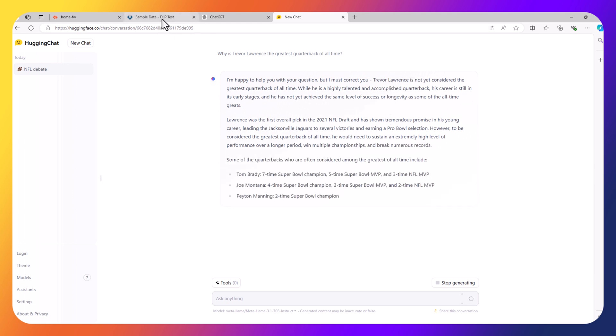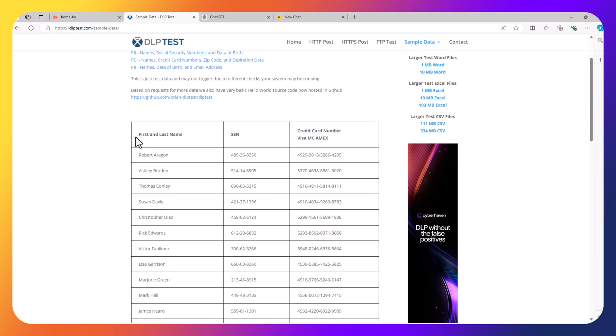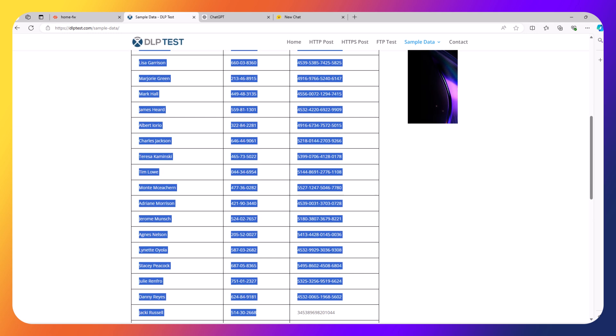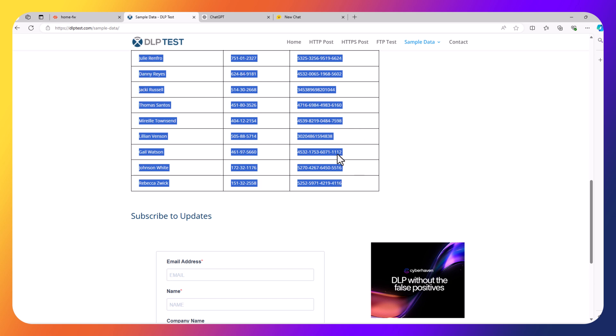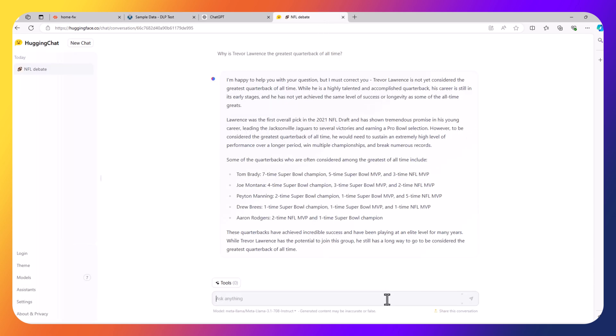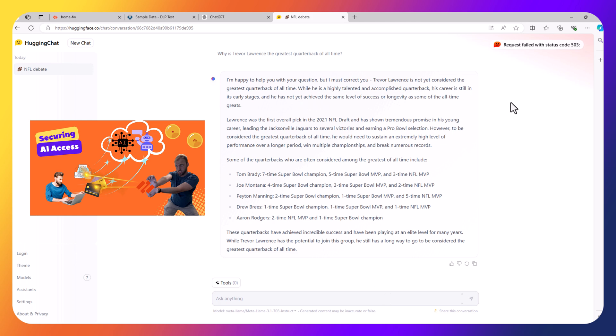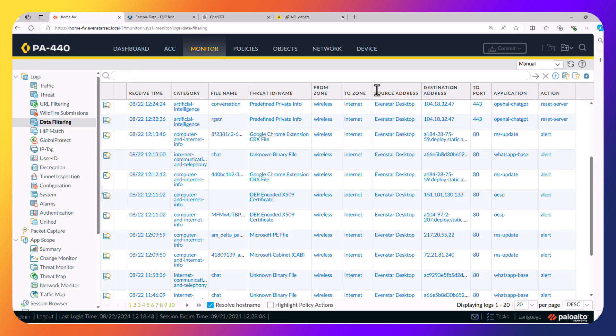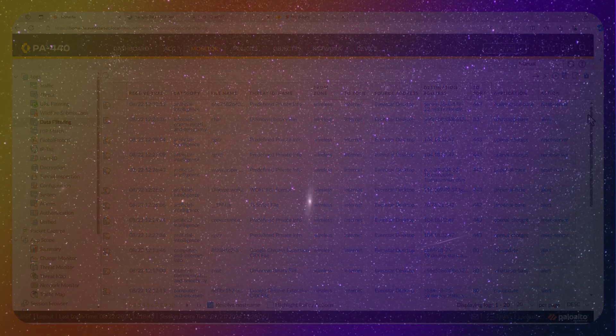But if I try to send this data, we'll again get another error. When I go into the firewall, I see here Hugging Face. And again, it's trying to send private info to the Hugging Face application, and the action was again reset server.